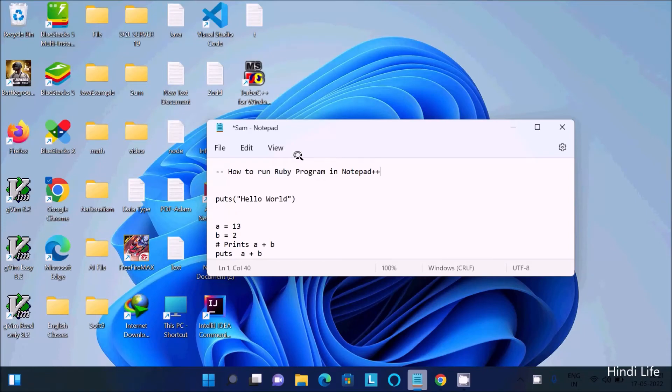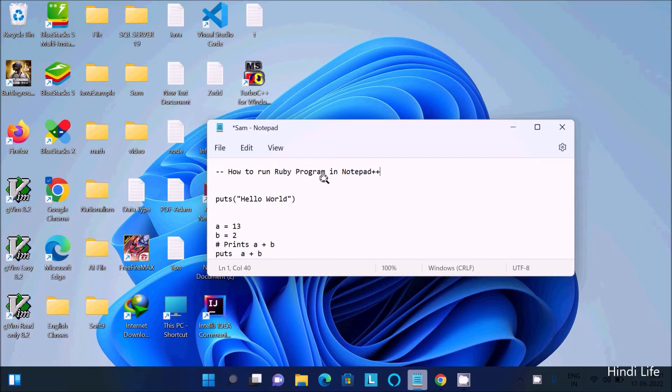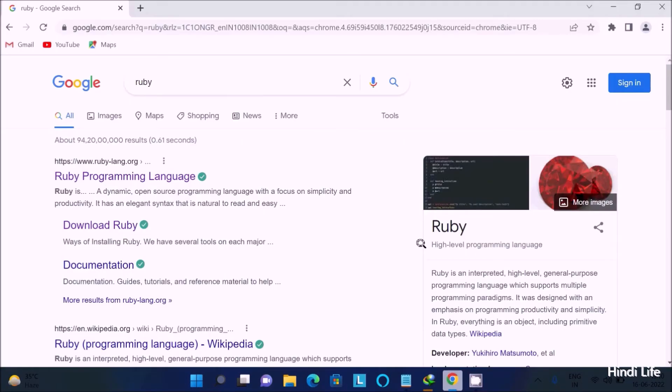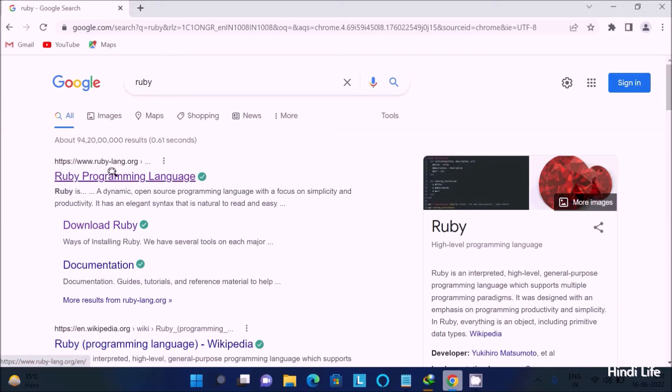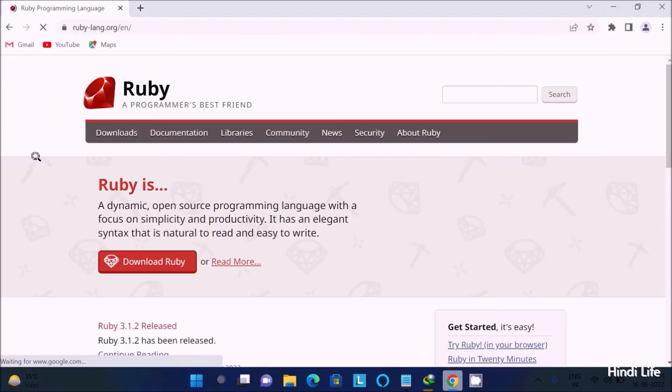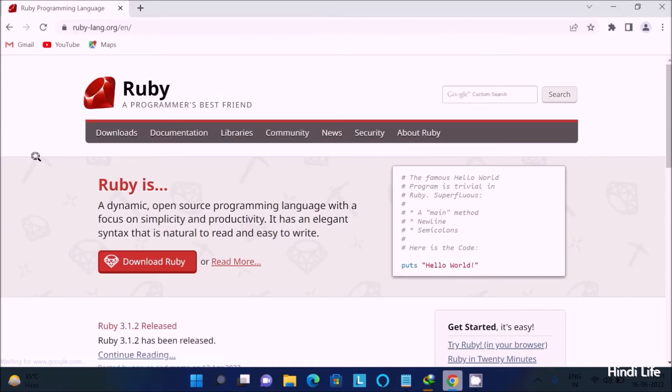Hello friends, in this video lecture I am going to discuss how to run Ruby programs in Notepad++. Open any of your favorite browser and write on the search box 'Ruby'. You can see this is ruby.org site, so click this site.